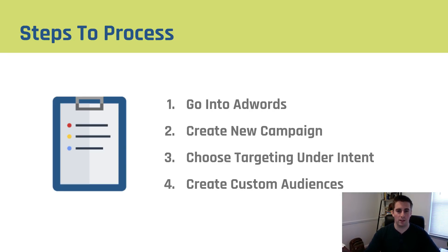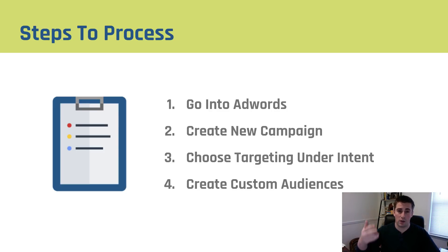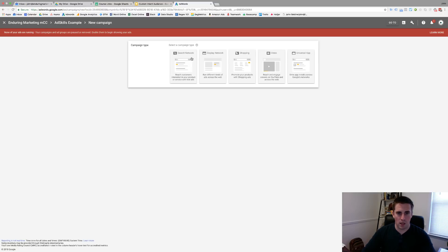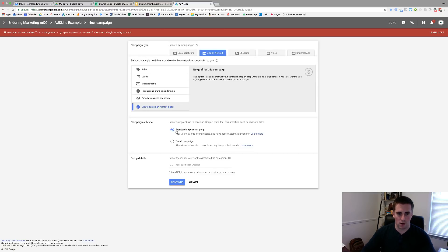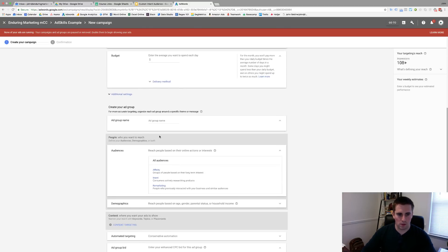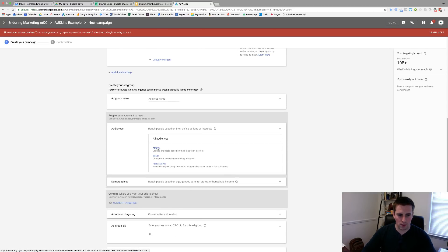So, steps of the process: you're going to go into AdWords, create a new campaign, choose targeting under intent, and then create a custom audience. Let's head over to AdWords and I'll show you how to do it. Okay, so here we are in our example AdWords account. You're going to create a new campaign — I'm going to do a display campaign, no goal, click continue. Then we'll come down to our audiences, and you can see that you've got affinity, intent, and remarketing. We want to use intent.